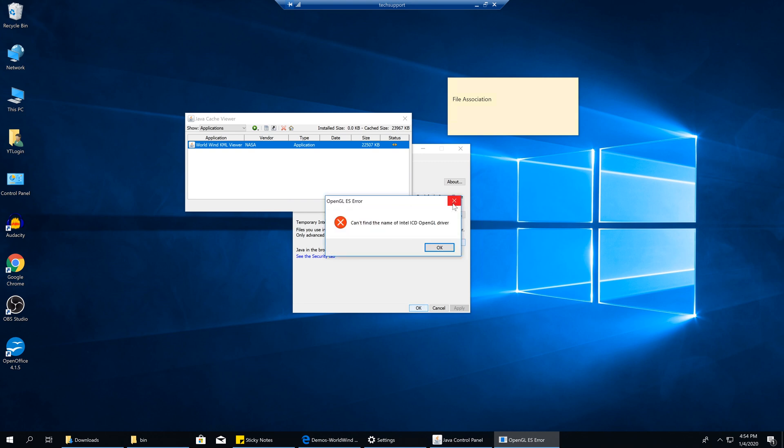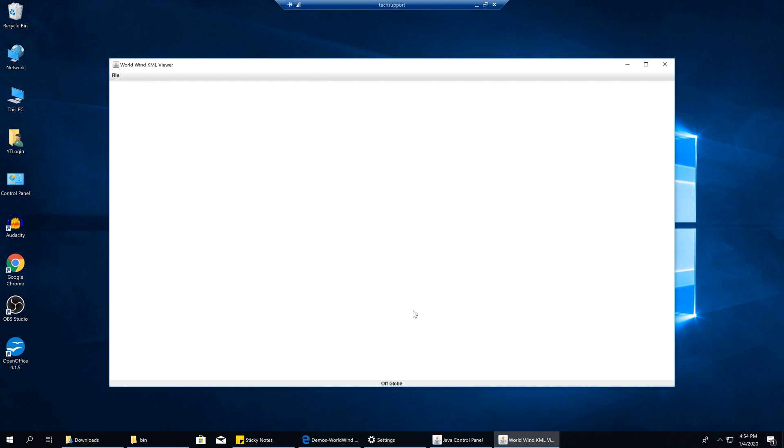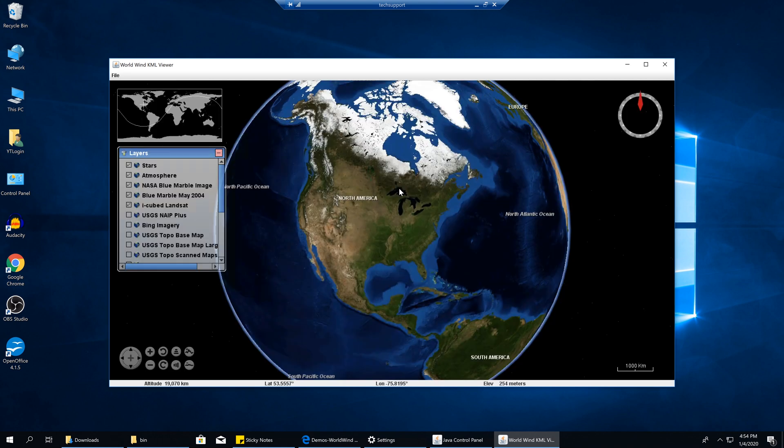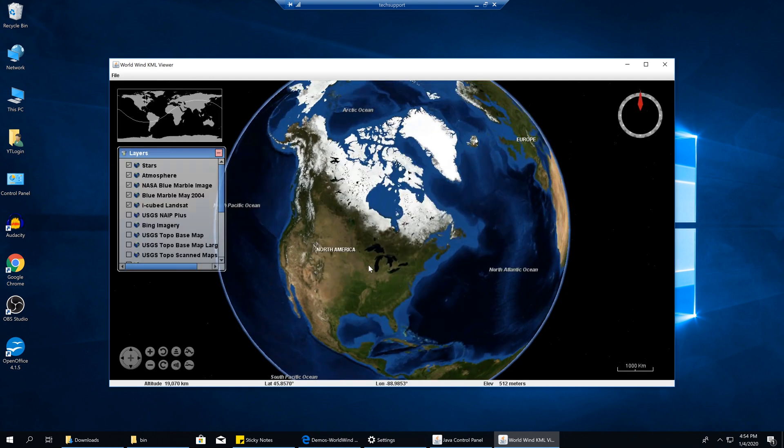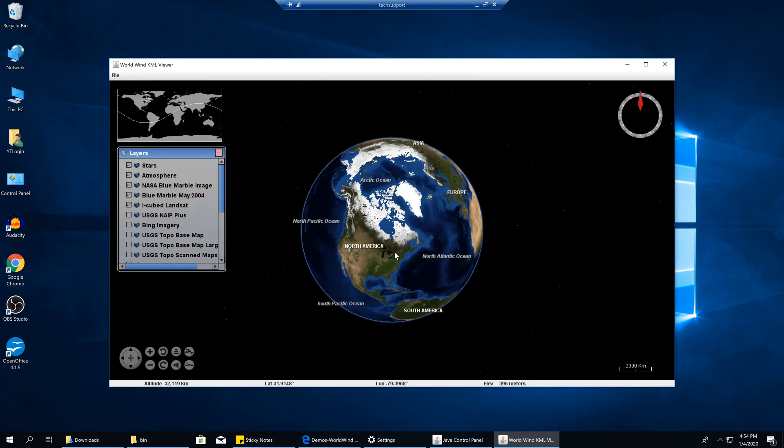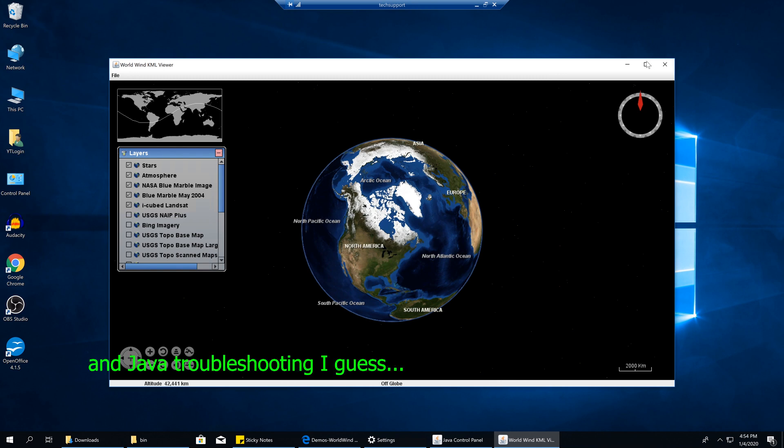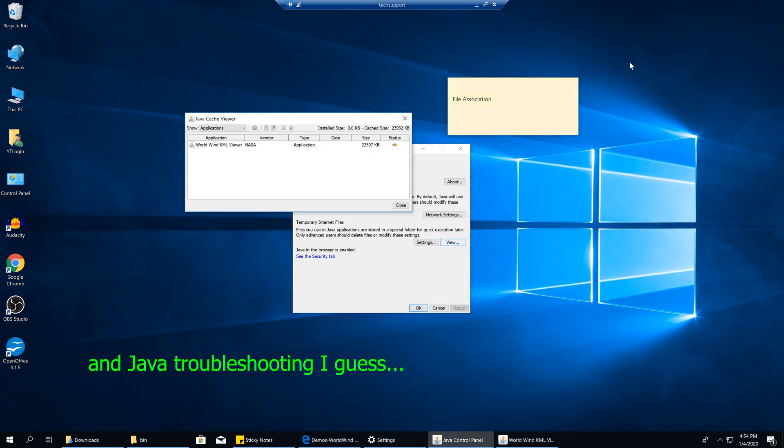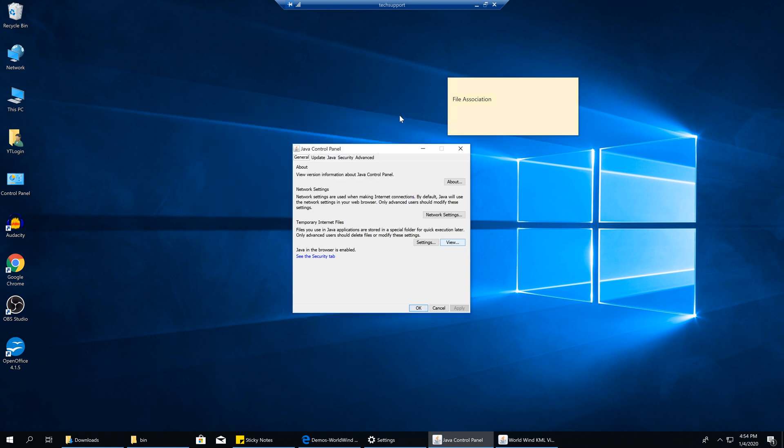Here it is working again. That's how you do file association in tech support and just on your computer, if that's what you're into. While I'm here in Java, I want to show you a couple other things to kind of look out for.